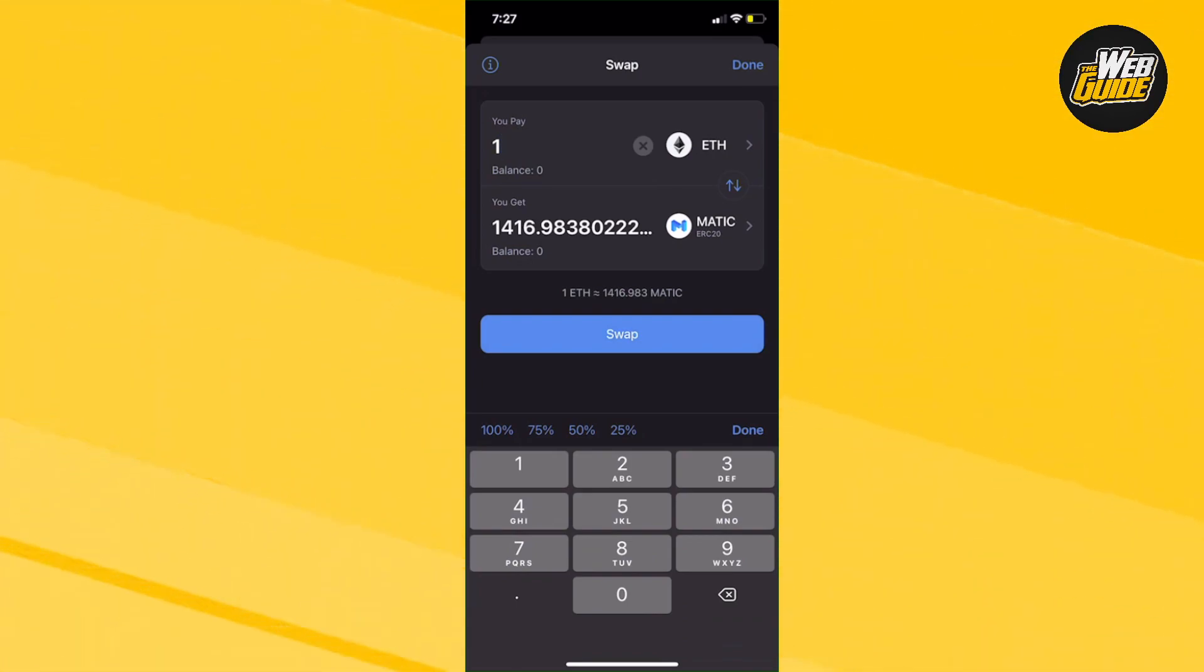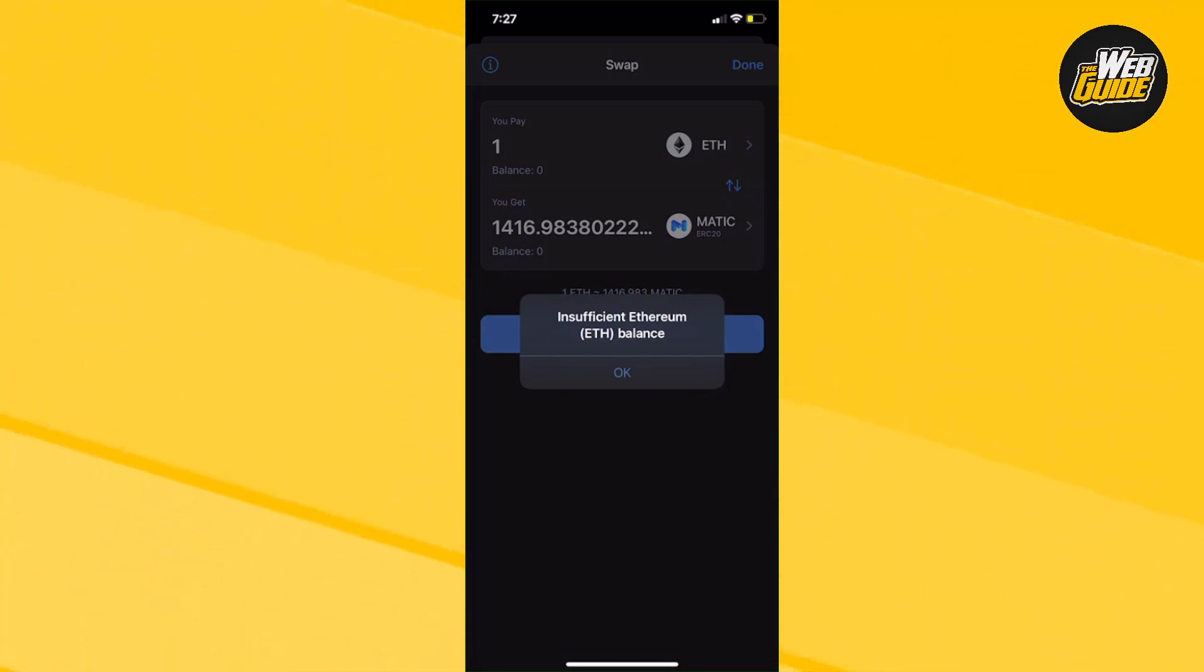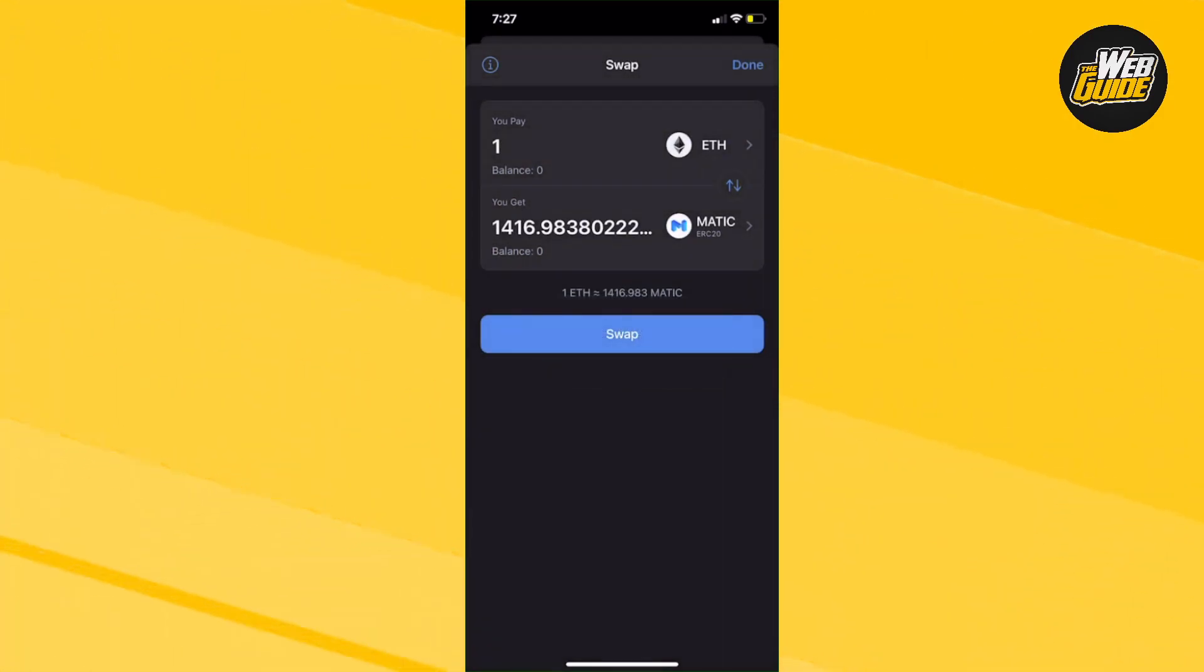Now usually you would go ahead and click swap and then it would make the transaction for you. You are going to have to pay some gas fees, and they're very minimal.